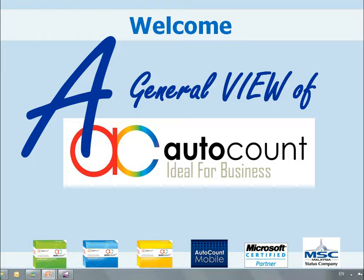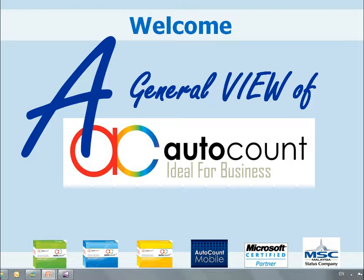Hi, my name is Peter. In this series of video clips, I shall share with you the best I could about AutoCount, its background, technology, features, modules, and functionality.